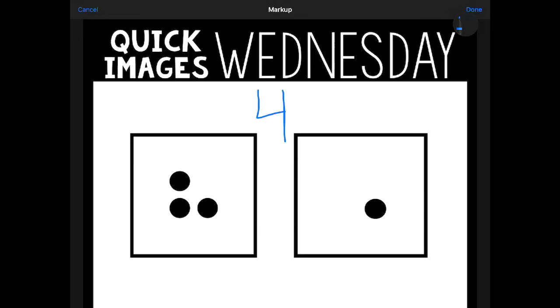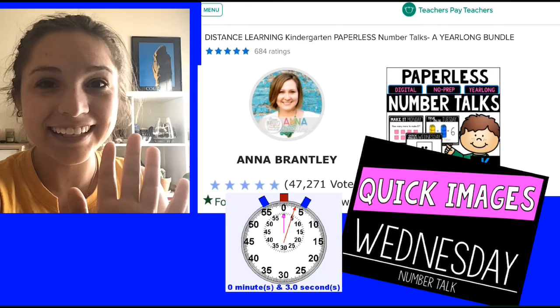Okay, four. One, two, three, four. Thank you for watching this with me. This was Number Talks Quick Images by Anna Brantley. Bye!